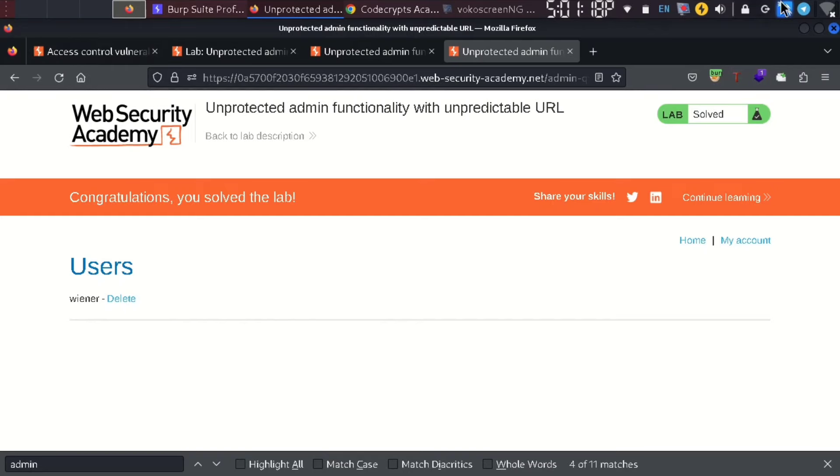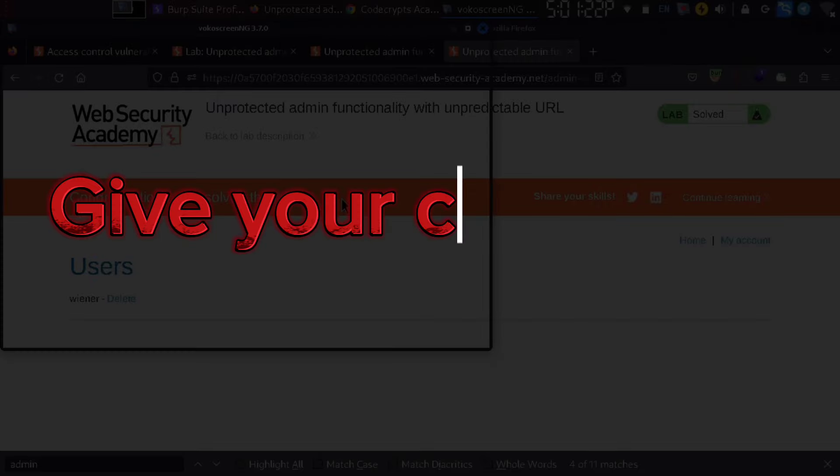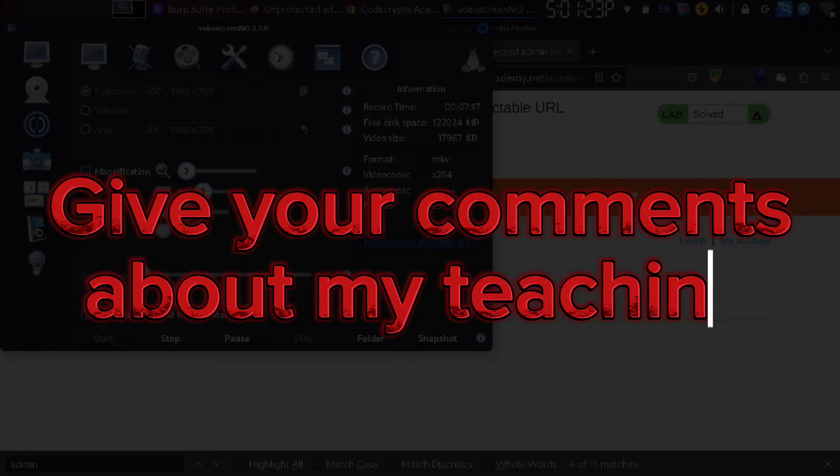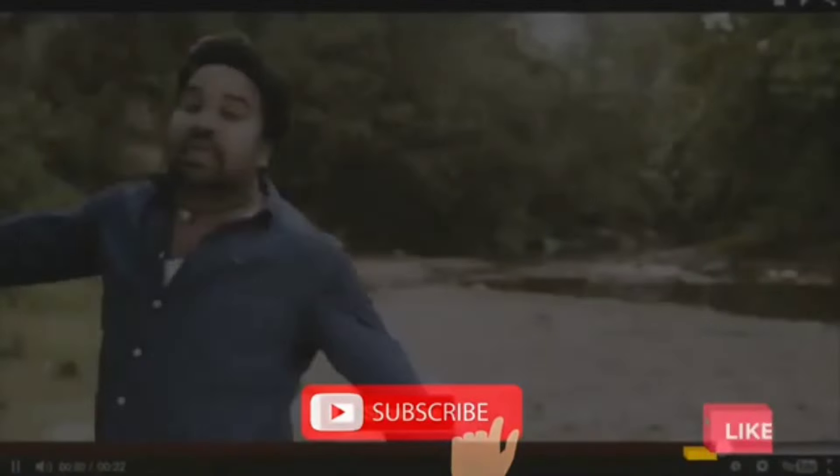If you want to know about this concept, please comment. Thanks for watching this video.